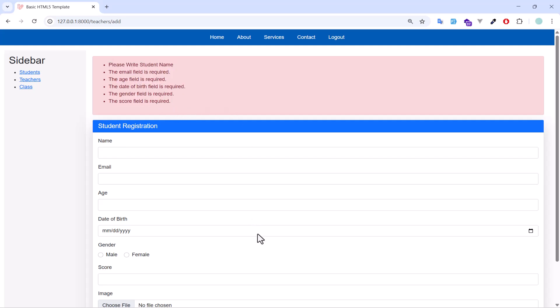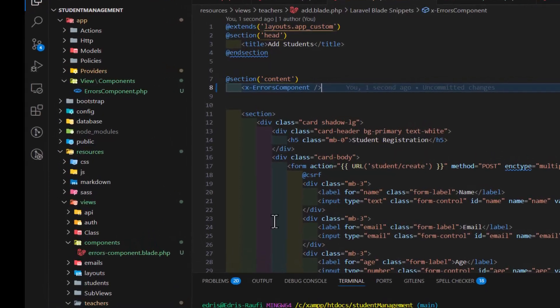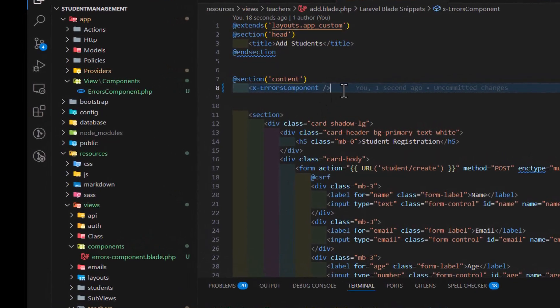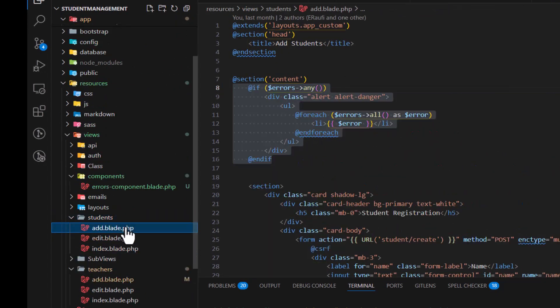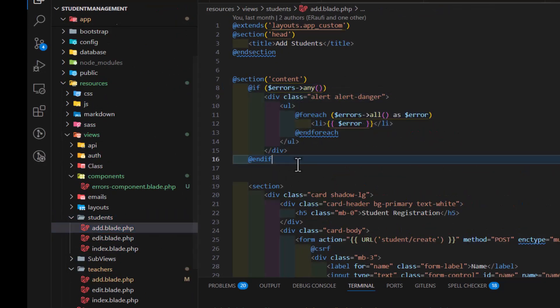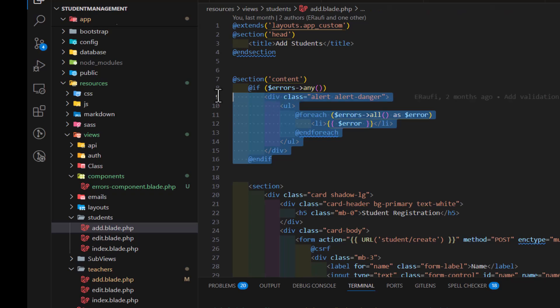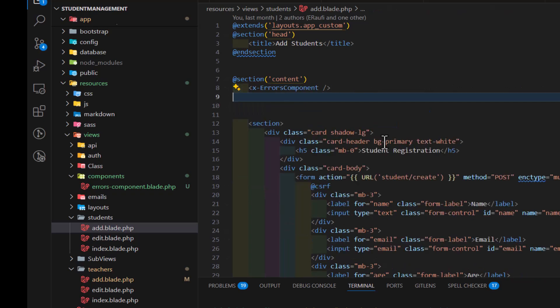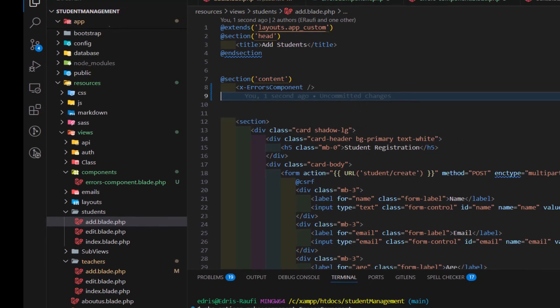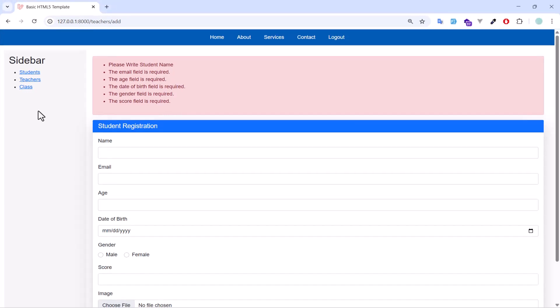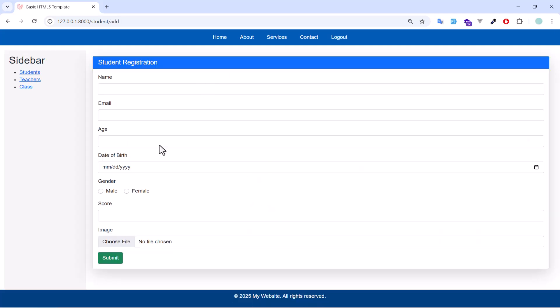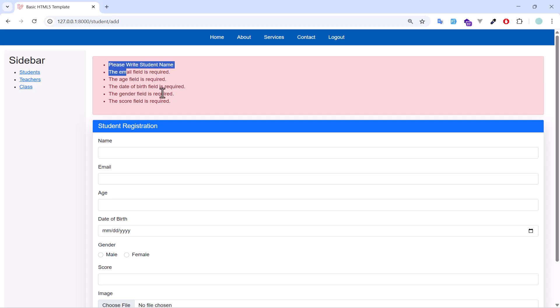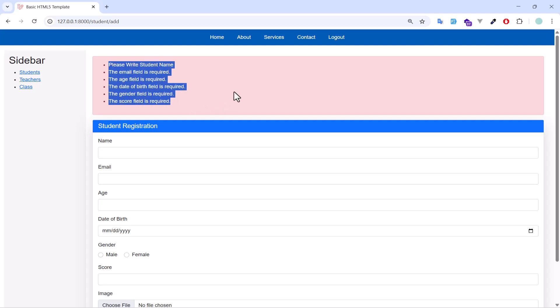Now, let's move this to inside our students as well. So, let's go here and replace it with our component. Save. Now, let's go back to our student. Click add. Submit. Now, we got our error messages,